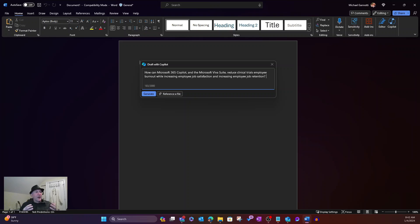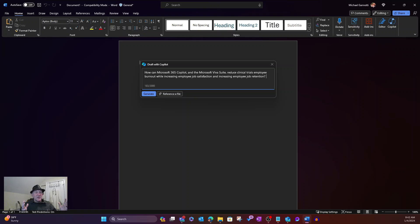while increasing employee job satisfaction and increasing employee job retention. Big, big issue with a lot of companies, not just around clinical trials people, obviously, or clinicians,